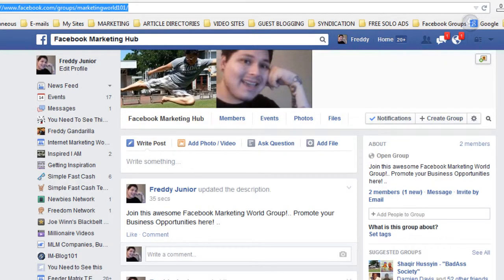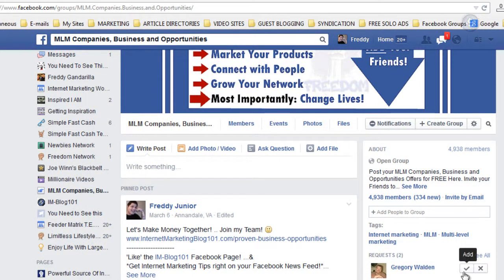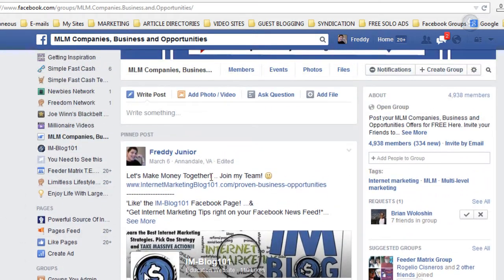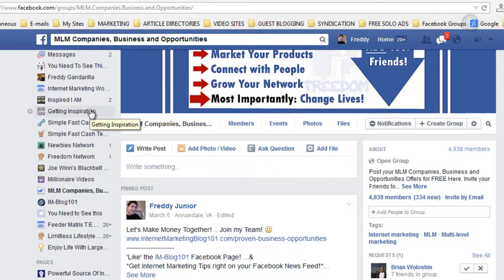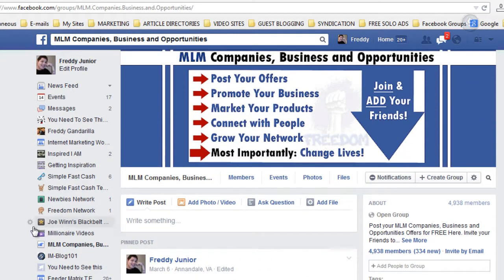Promote the group link until you have enough members that people start joining on autopilot — meaning you don't have to promote it anymore and people just keep joining. In my MLM group, every hour I'm accepting requests from people looking for MLM companies or home business opportunities. These are the best people to see my offers since the content is relevant to what they're already looking for.